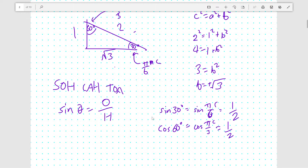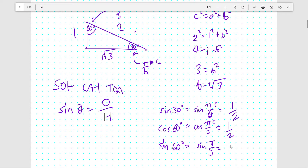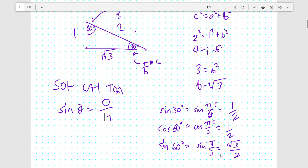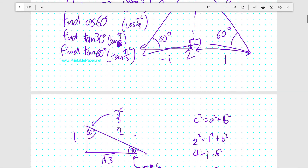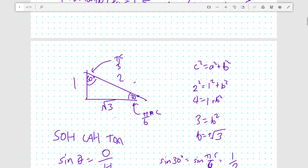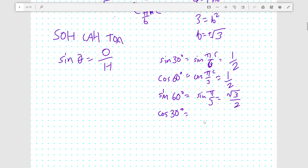I want you to think about why I did those in that order and why they might be the same — I'll explore it in the next video. Now, to find sine 60: the opposite side is root 3 and the hypotenuse is 2, so sine 60 degrees, which equals sine pi over 3, is root 3 over 2. And cosine 30 uses the same two sides — the adjacent is root 3 and the hypotenuse is 2 — so cosine 30 equals cosine pi over 6, which is also root 3 over 2.